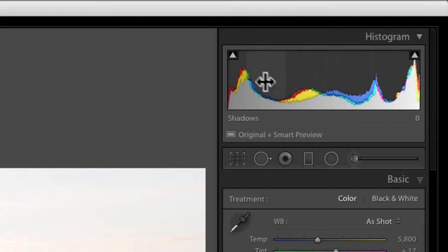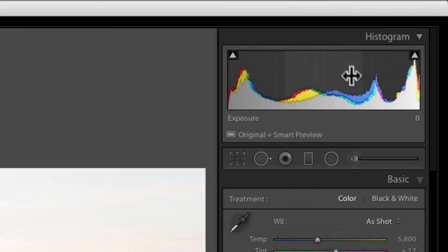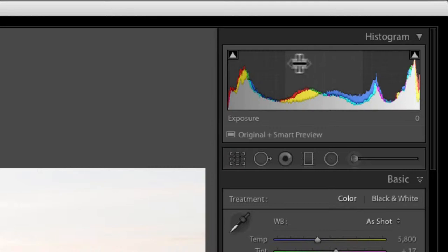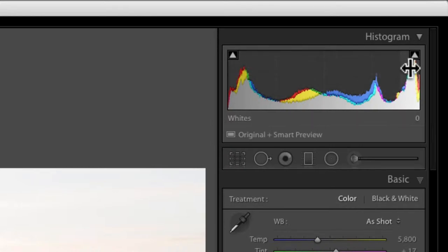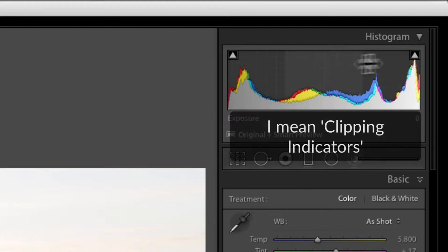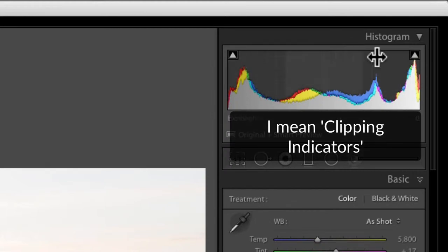I'm going to start with the histogram because that's what you should be looking at when you first develop your image. Straight away I can see clipping because those sliders are highlighted — if they were dimmed out there'd be no clipping.